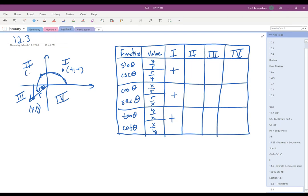In quadrant 2, the y value is positive but the x value is negative. For sine and cosecant — y over r and r over y — y and r are both positive in quadrant 2, so they remain positive. But for cosine, x is negative and r is positive, so cosine is negative. Therefore cosine and secant are negative in quadrant 2. For tangent and cotangent, it's y over x, so positive over negative, which is negative as well.